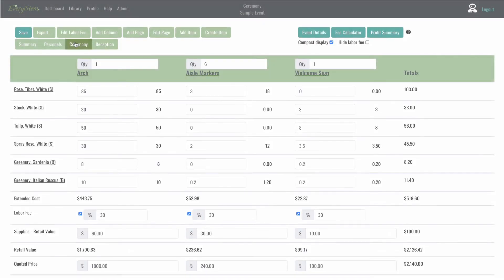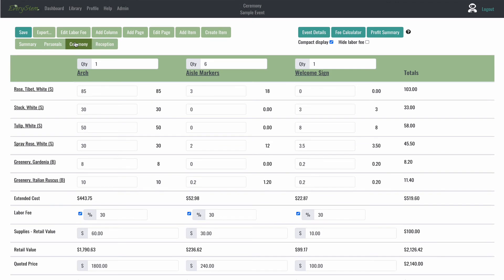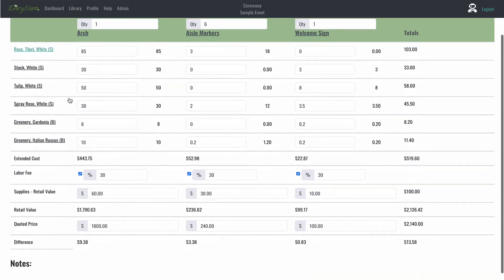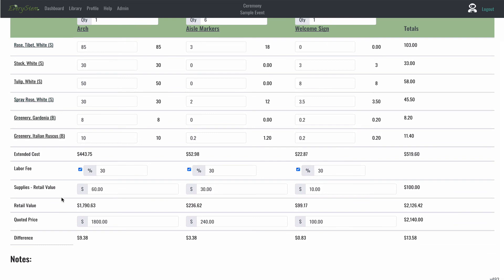In the arch example here, you'll see I've got a 30% labor fee and $60 worth of supplies at retail value for this wedding ceremony. For the arch, I'm going to do $60 worth of chicken wire and moss at retail. And I've got a 30% labor fee for the time that I am spending to build this arch.